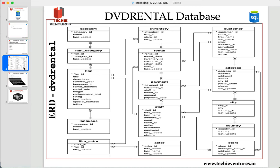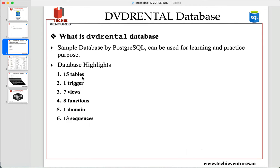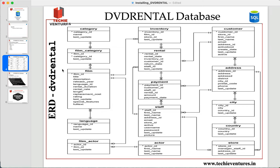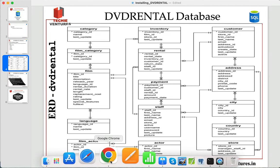I would also like to talk more about the DVD rental database. This is the ERD — Entity Relationship Diagram — of the DVD rental database. As discussed, there are 15 tables: category, film, film_category, film_language, film_actor, inventory, rental, payment, staff, actor, customer, address, city, country, and store. This ERD also shows how all of these tables are interconnected with each other.